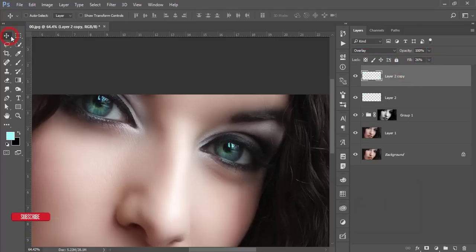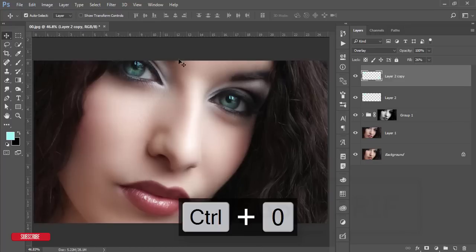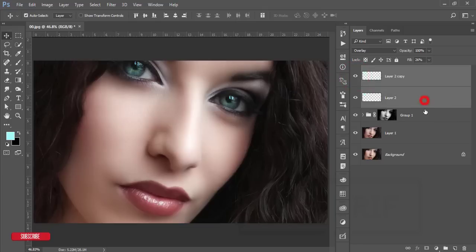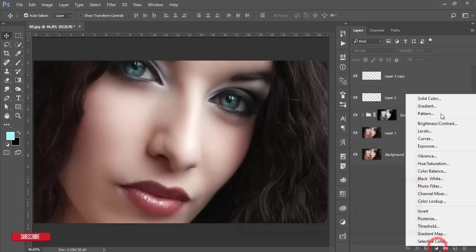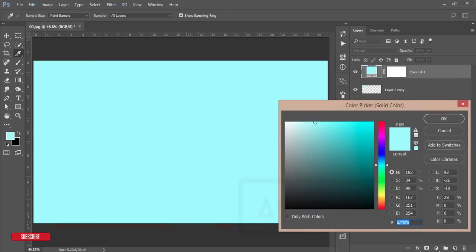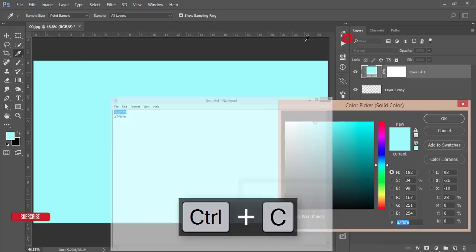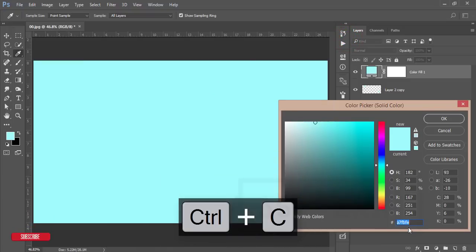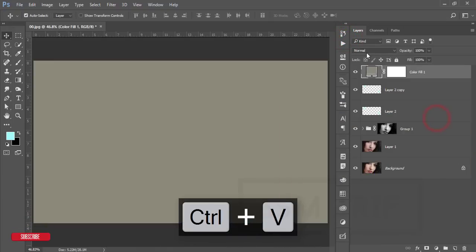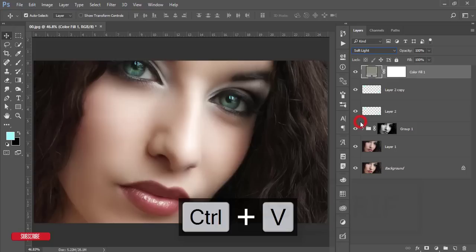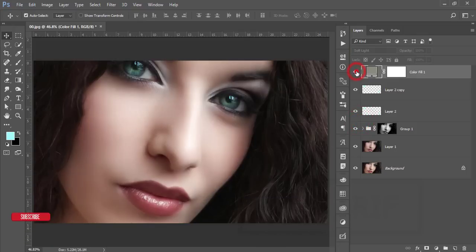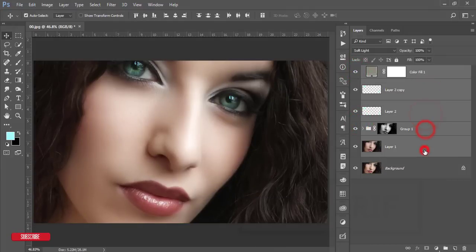The eyes are now enhanced — compare before and after. Select all layers, go to Adjustment Layer > Solid Color, paste the color code from my previous editing, and hit OK. Change the blending mode to Soft Light for a crispy look on the photo.